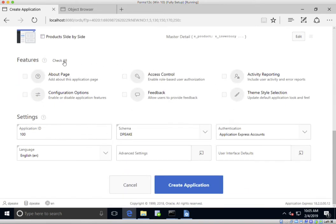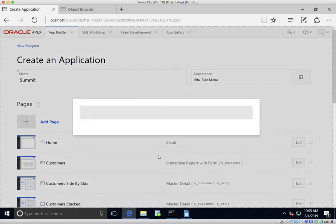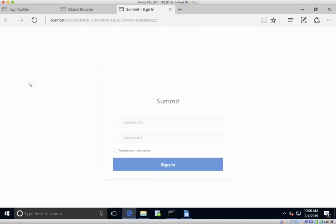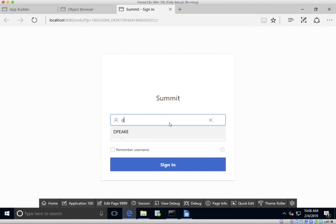Down at the bottom we have a number of features — I'm just going to check all of those and create the app. Now let's run the application so we can see the different types of pages we've created and make choices about which ones we want. Let's log in.